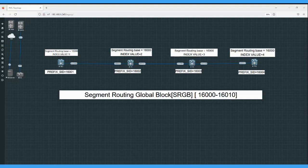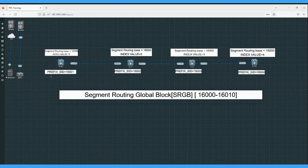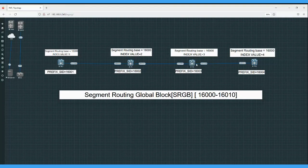SRGB is the range of labels reserved for segment routing, and these labels will be used by segments like node SID. Node SID represents a node — it's something like the loopback of the router — and this value must be globally unique, so every router should have a unique value. Each of the four routers should have a unique node SID or prefix SID value.